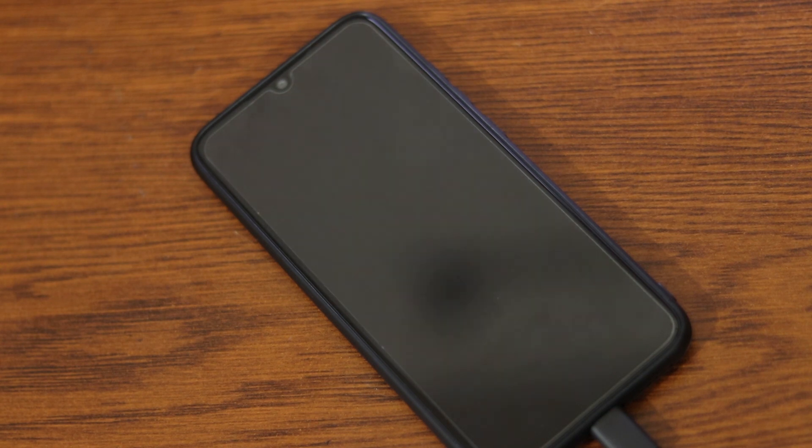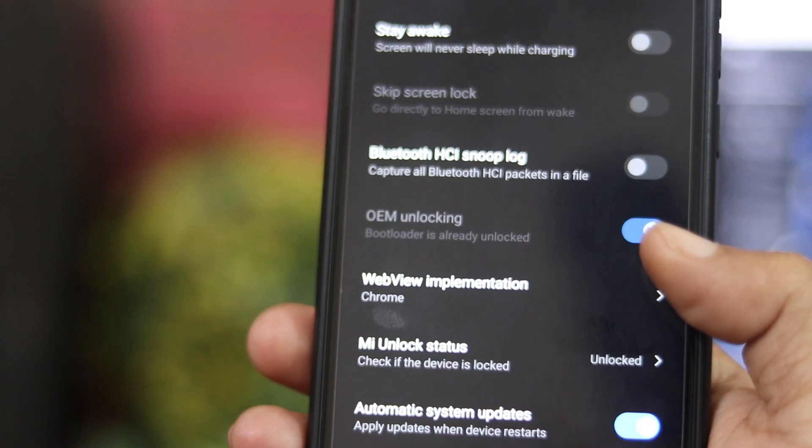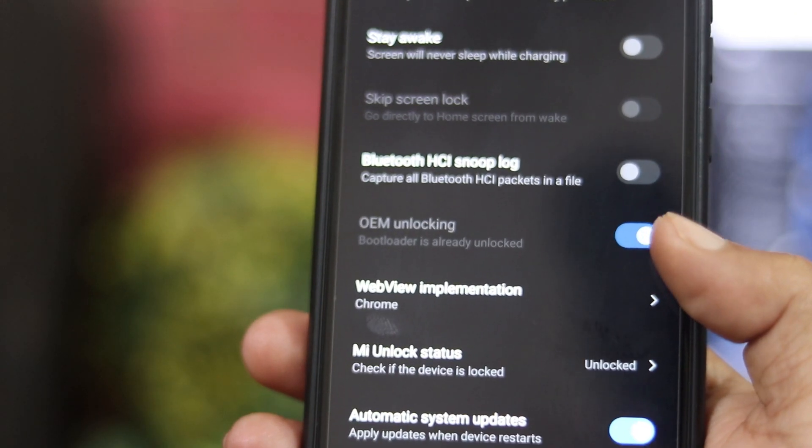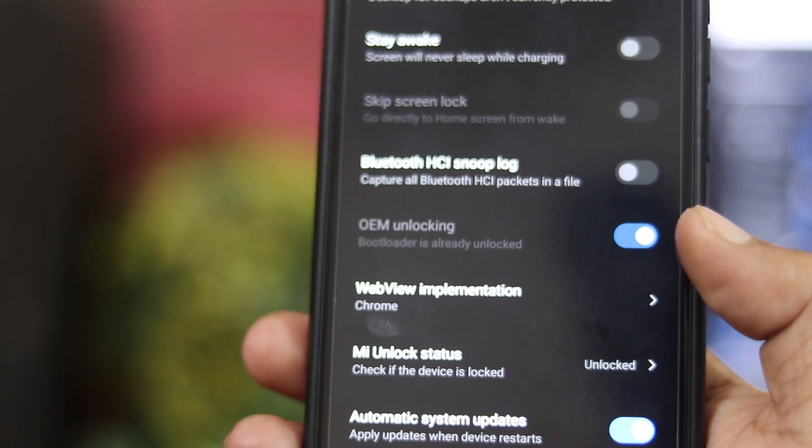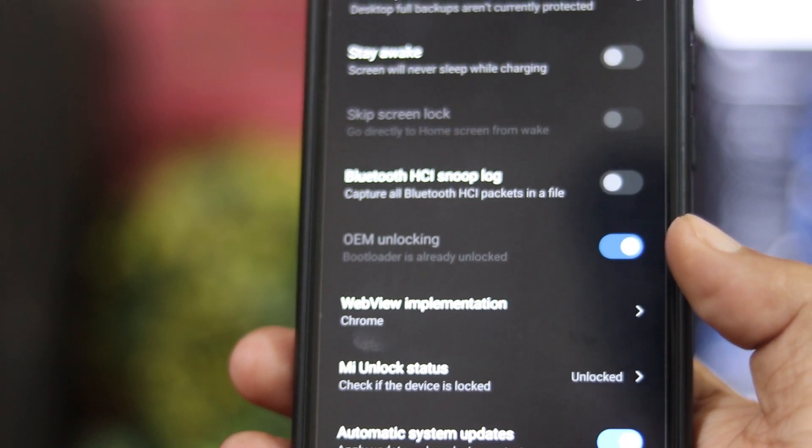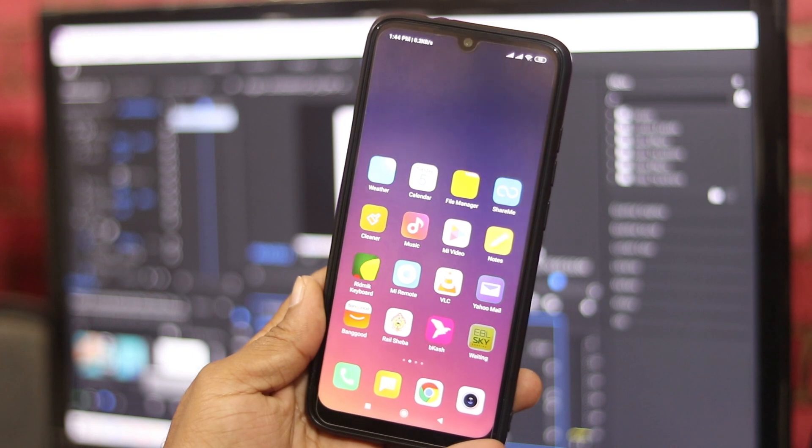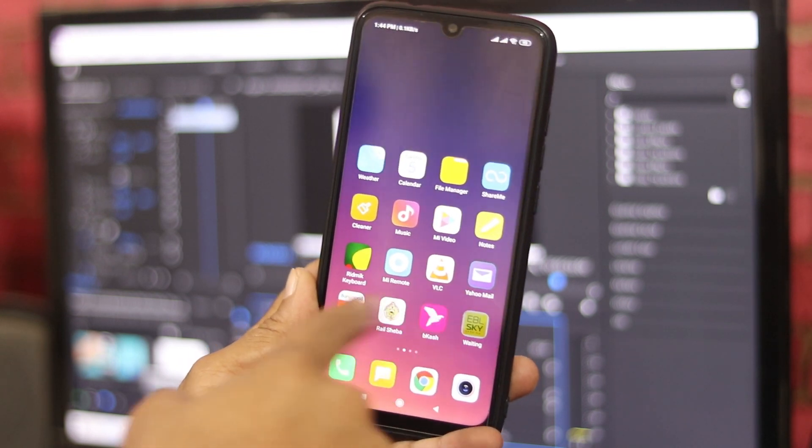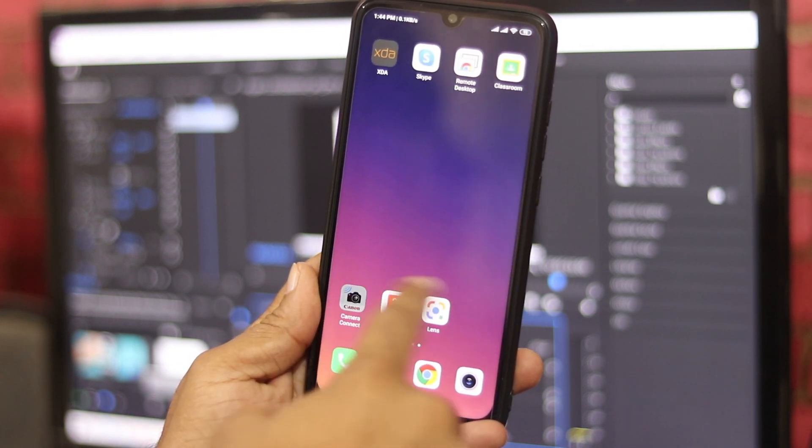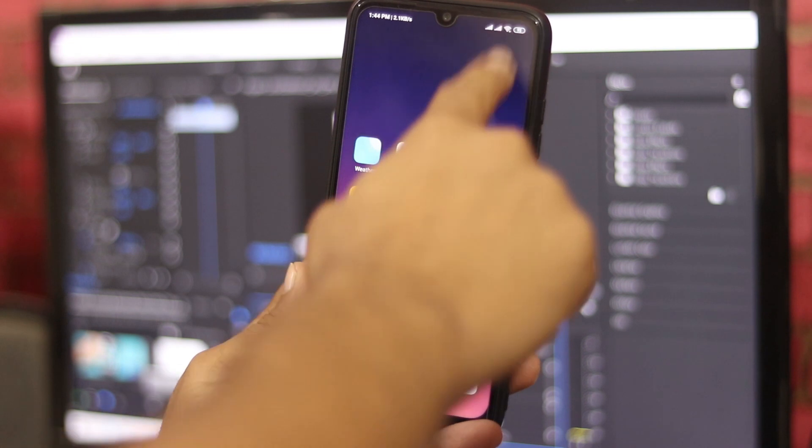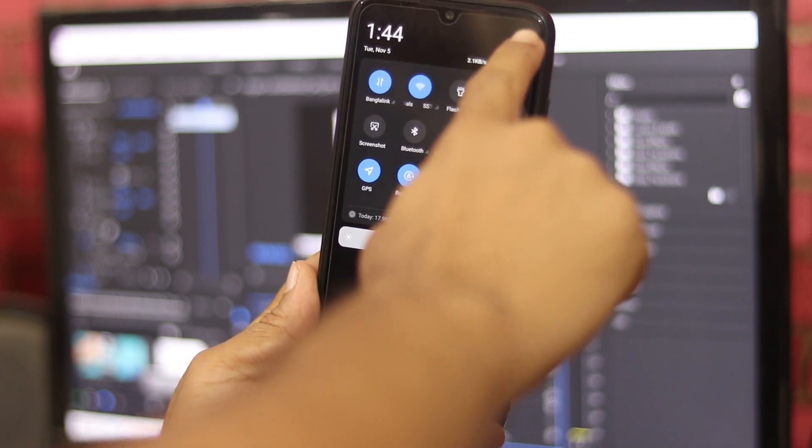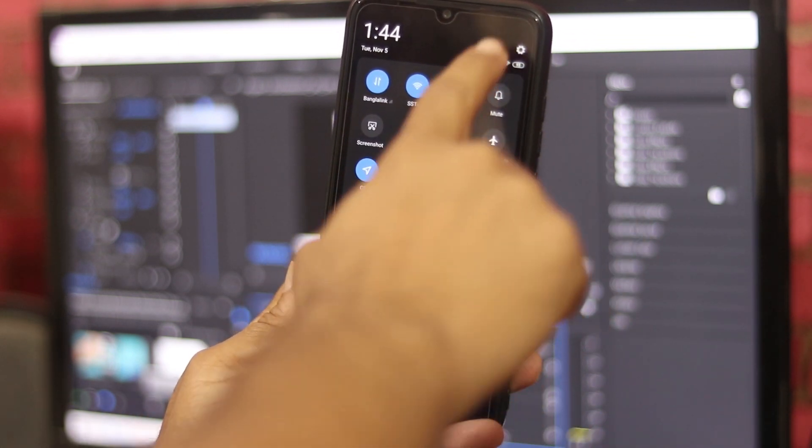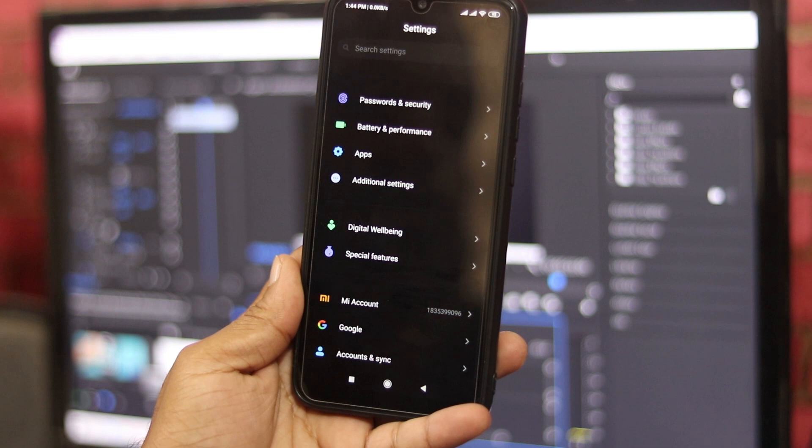To verify the bootloader unlocked, you can do it from OEM unlocking status. So guys after that you can use any custom ROM and custom recovery on your phone. Also you can get experience of Google Pixel ROM on your Redmi Note 7 Pro. So guys that's all for today, thanks for your watching.